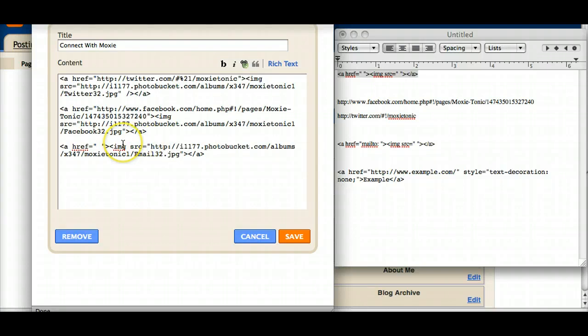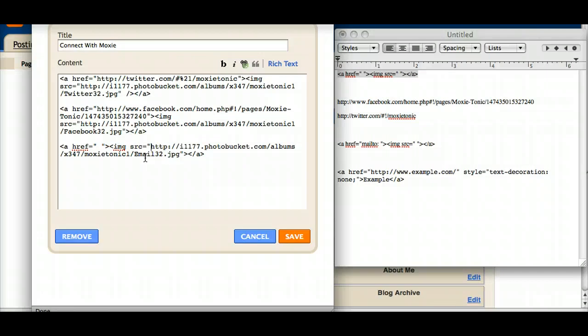Okay, it's an email button. What I want this to do is open up an email account basically so that somebody could just click on the little email button and then email me directly.